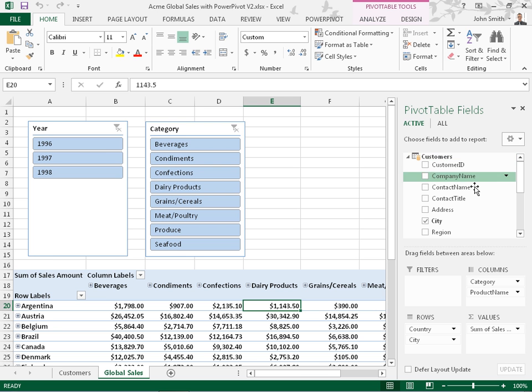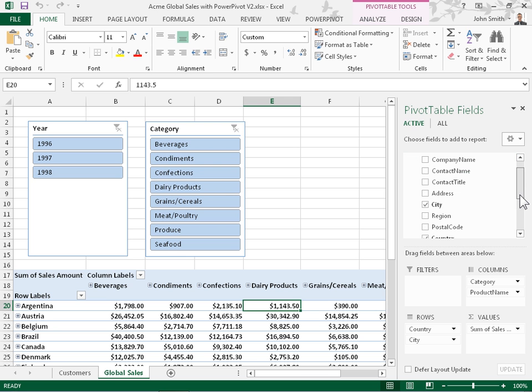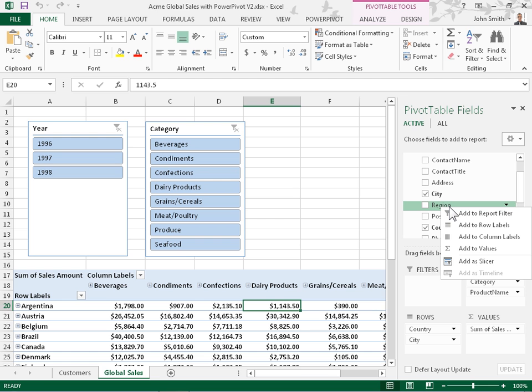In the fields list, right click the field to use as a slicer. Select Add as slicer.